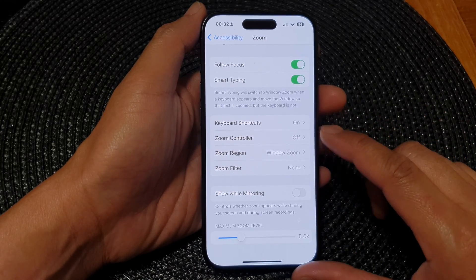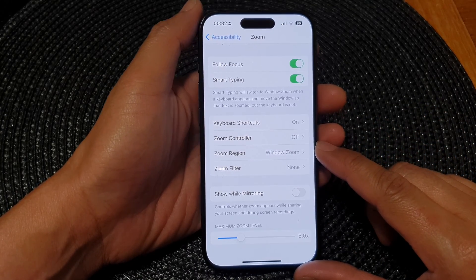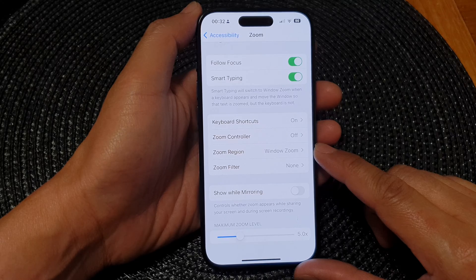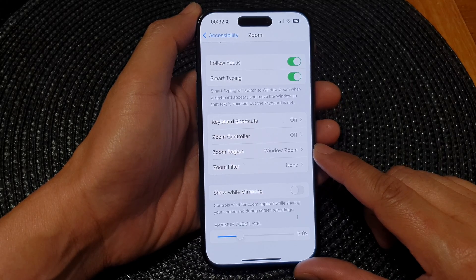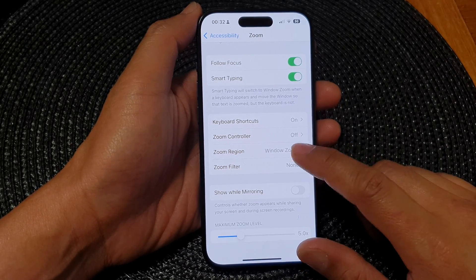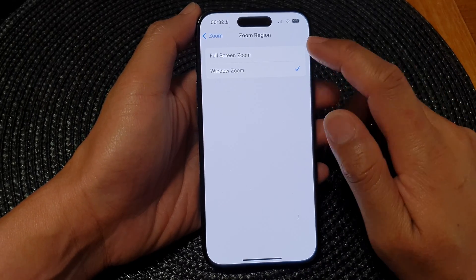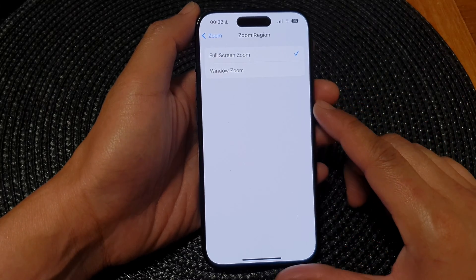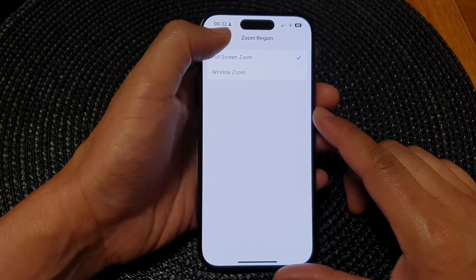Hey guys, in this video we're going to take a look at how you can set the zoom region to window zoom or full screen zoom on the iPhone 15 series.